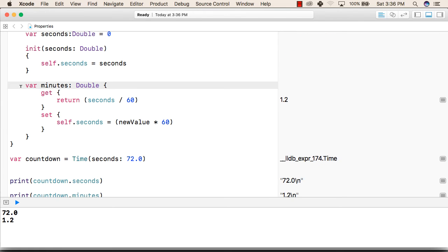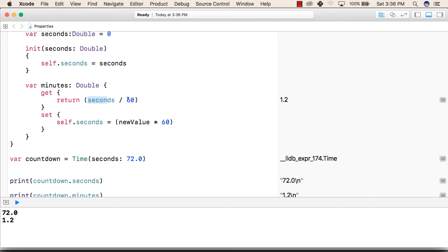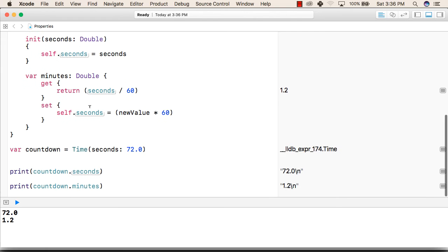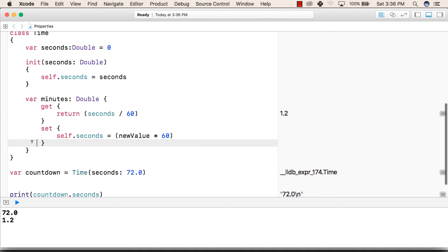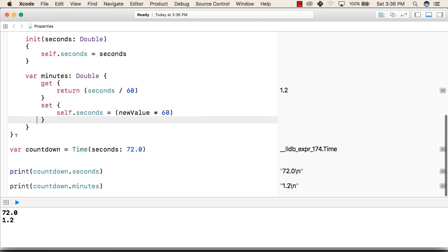Then we have written a second variable minutes of type double that will return seconds divided by 60. Again we have written a set function for that that will set seconds of this method equal to new value multiplied by 60. After that we have closed the brackets for classes.